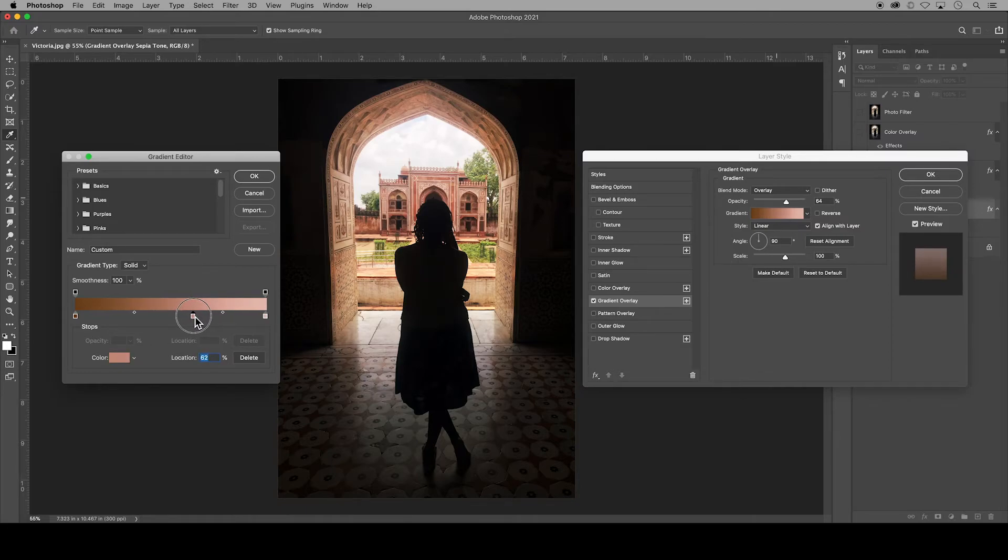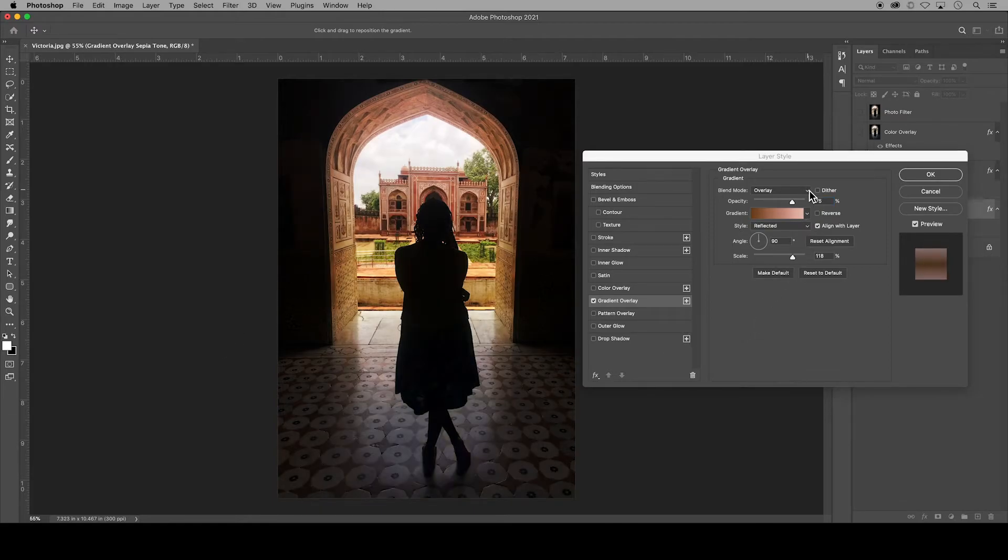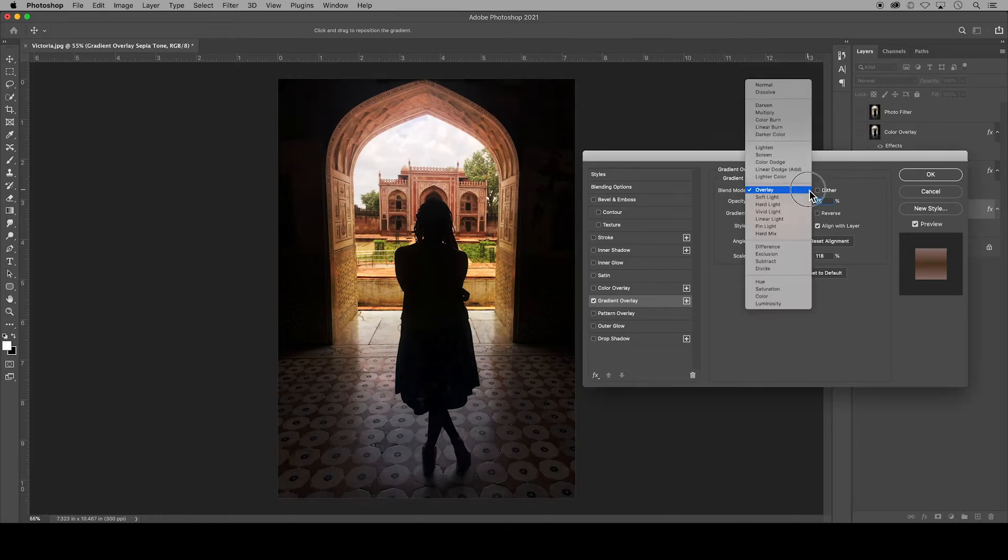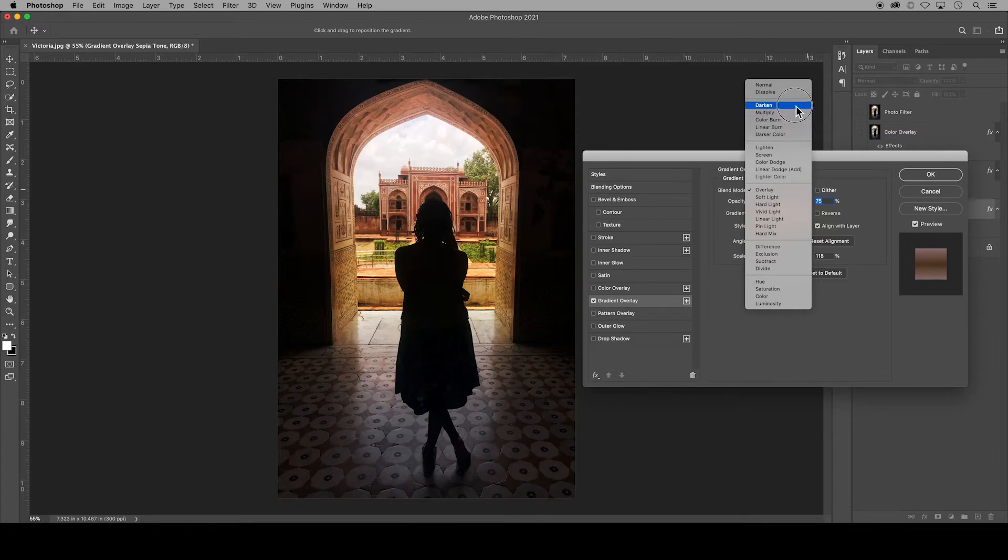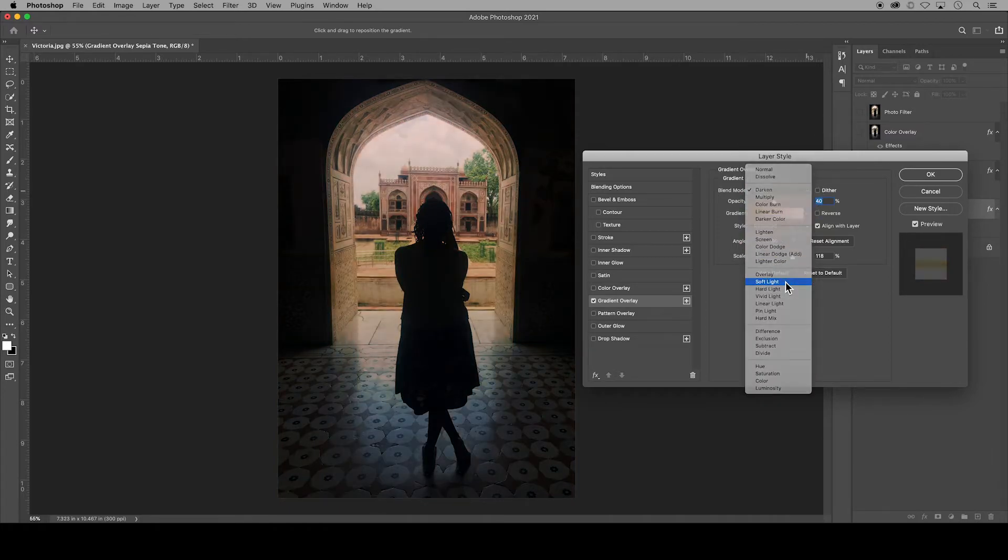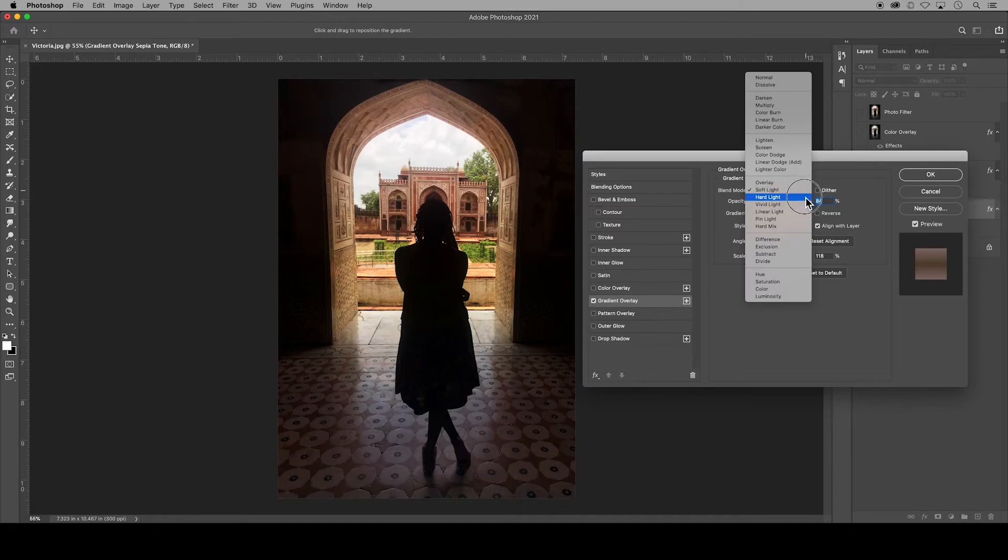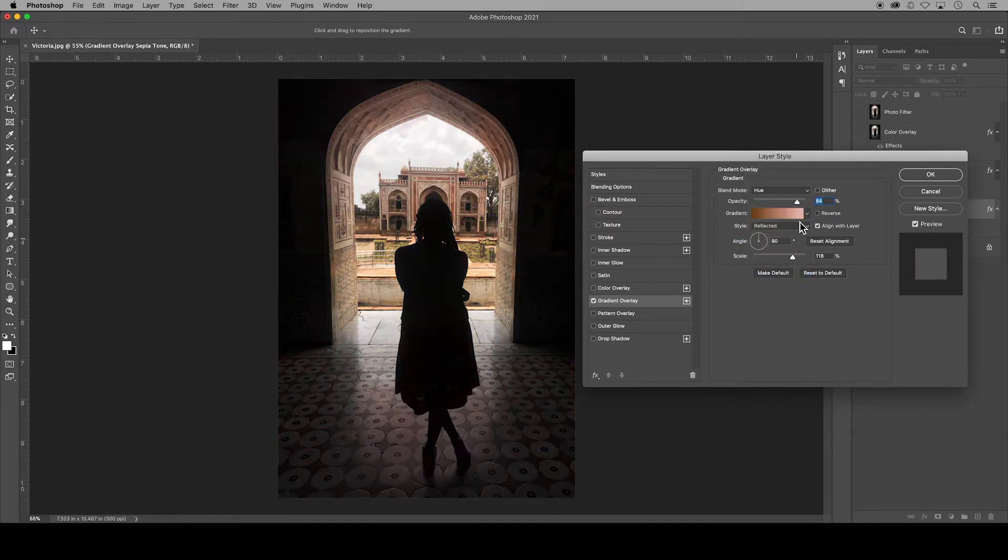I like how this looks, so I'll hit enter or return on my keyboard to accept that gradient. And again, in this panel, you can make further adjustments. For sepia tones specifically, I like an overlay such as darken or soft light or hue for that antique look.